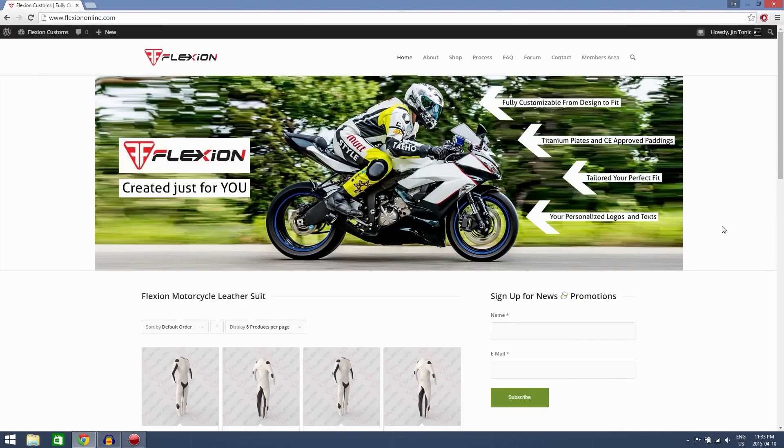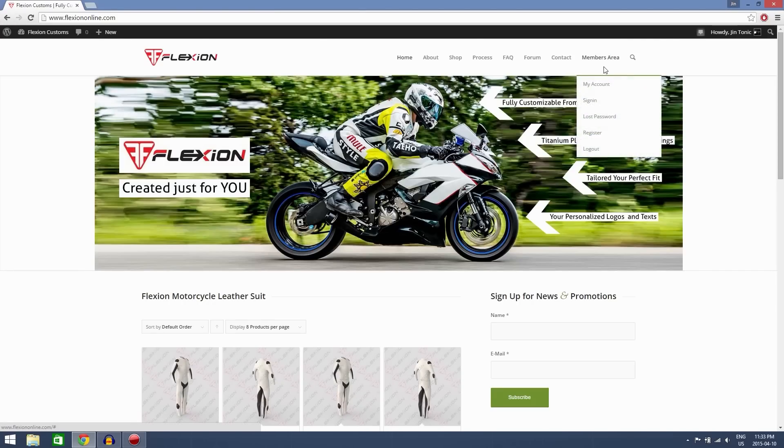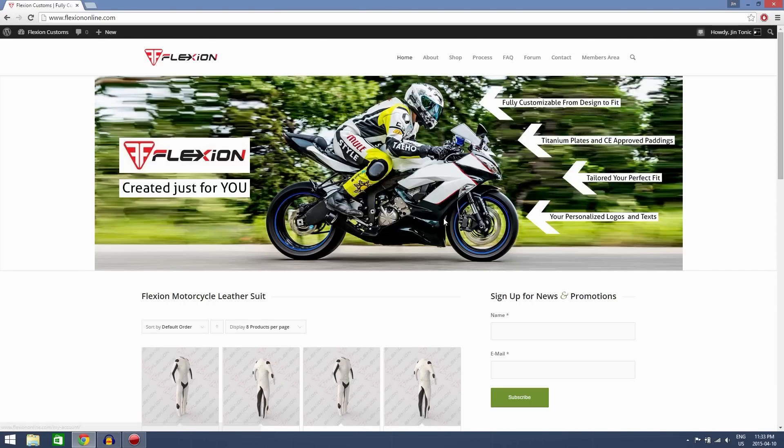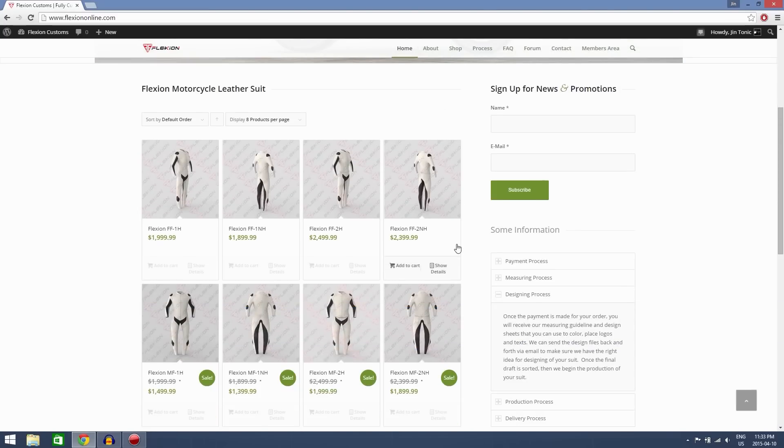Hey guys, so today I'm going to be ordering a Flexion Custom Suit from FlexionOnline.com. Make sure you visit the members area to make an account, I've already done that.